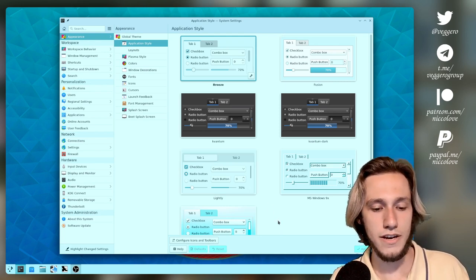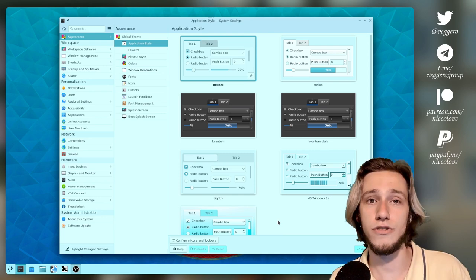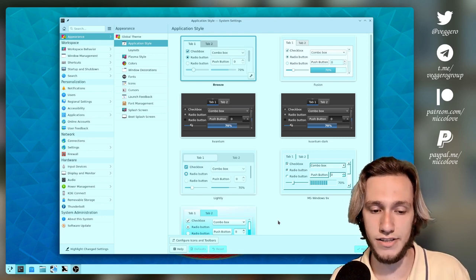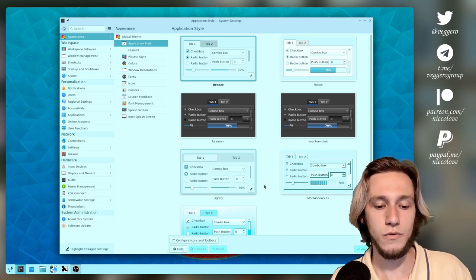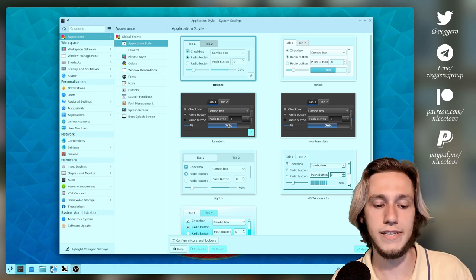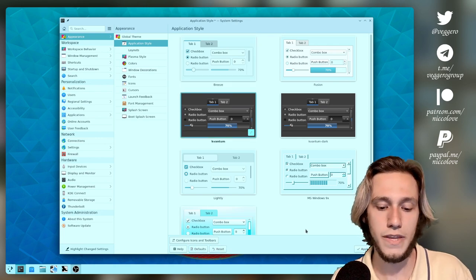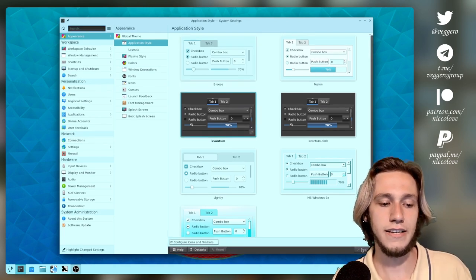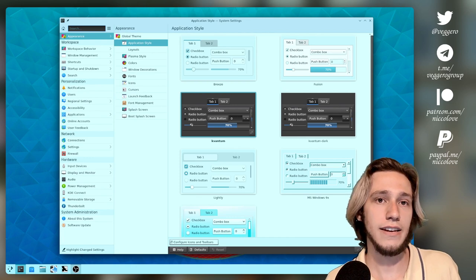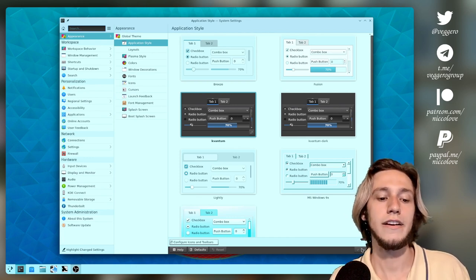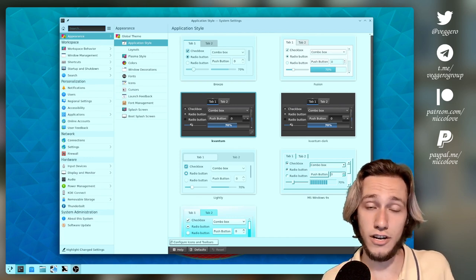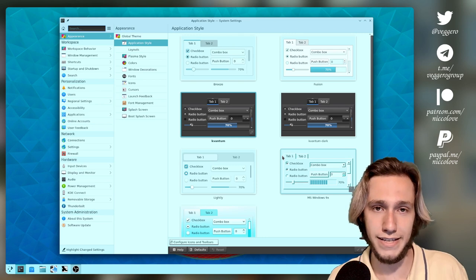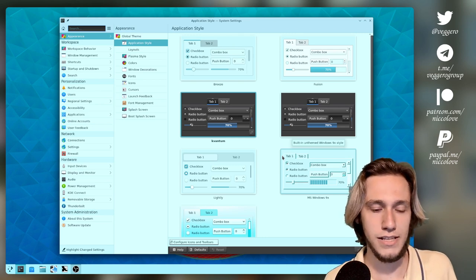So there are some projects that try to address this, and one of these, the most known, is Kvantum, which is basically taking the application style and saying, okay, it's a big chunk of C++ code, Kvantum is C++.